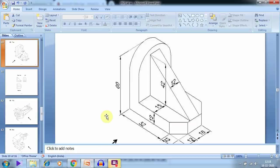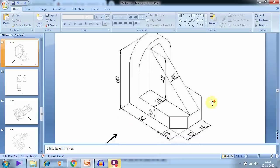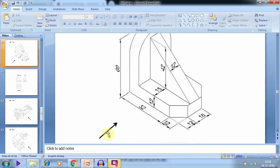Now we are going to see how to draw the orthographic views of this drawing. First we will be drawing the front view — the arrow mark is here, so this is going to be our front view.